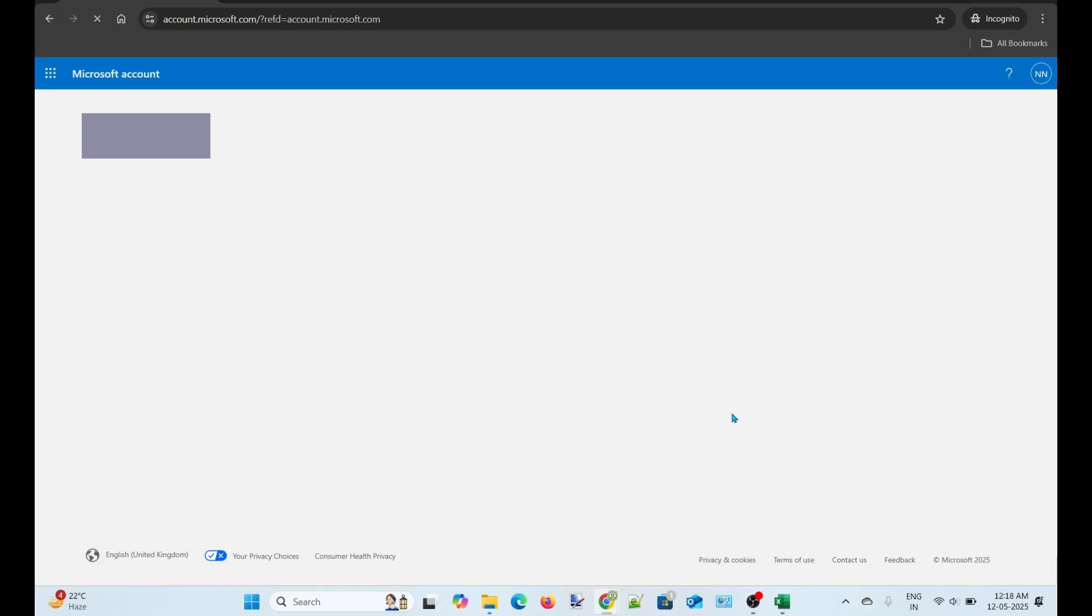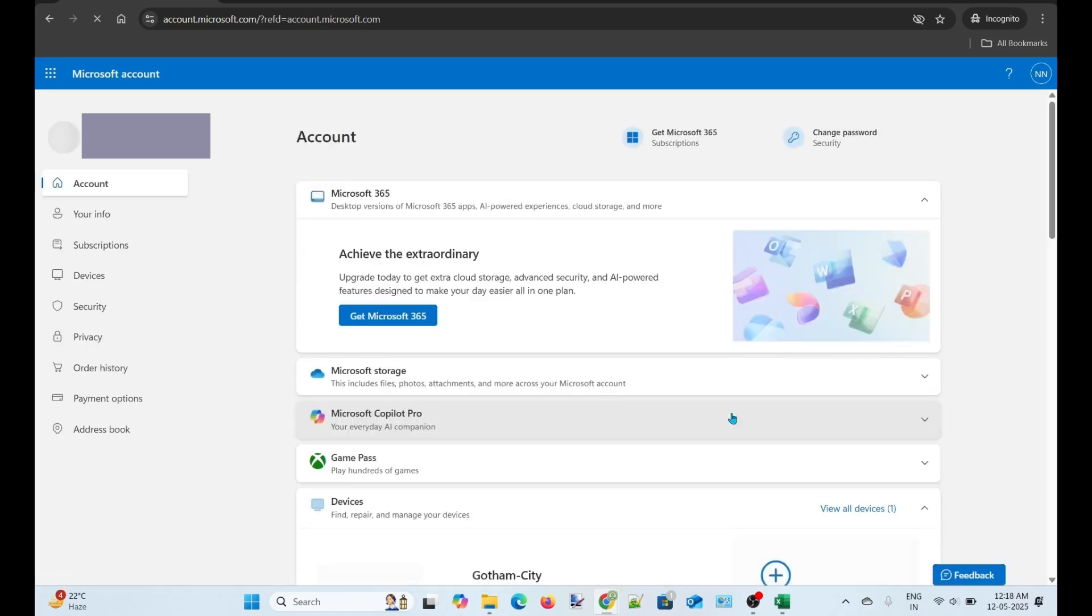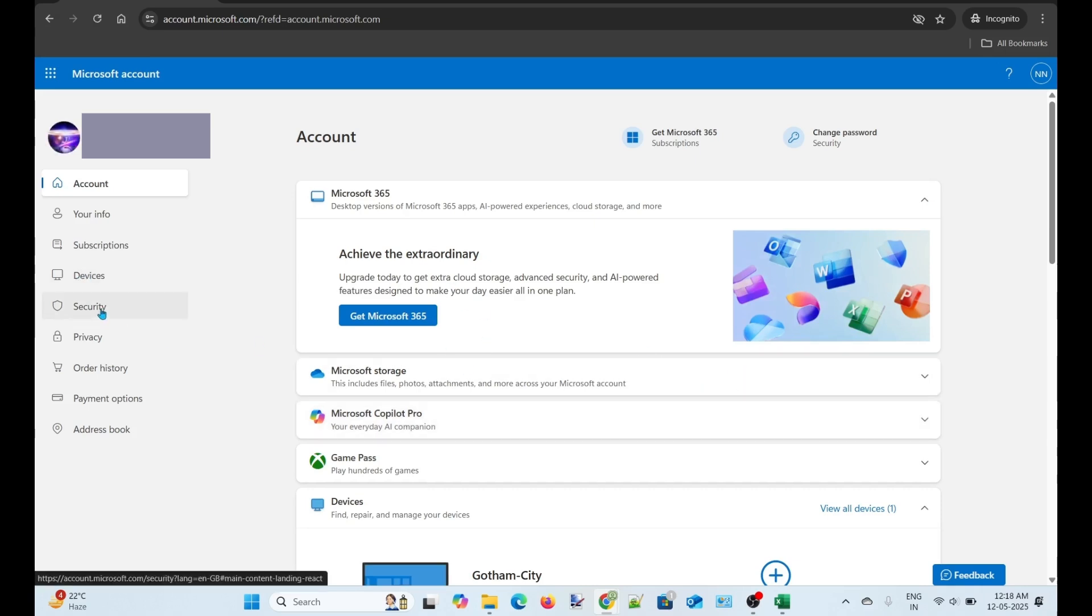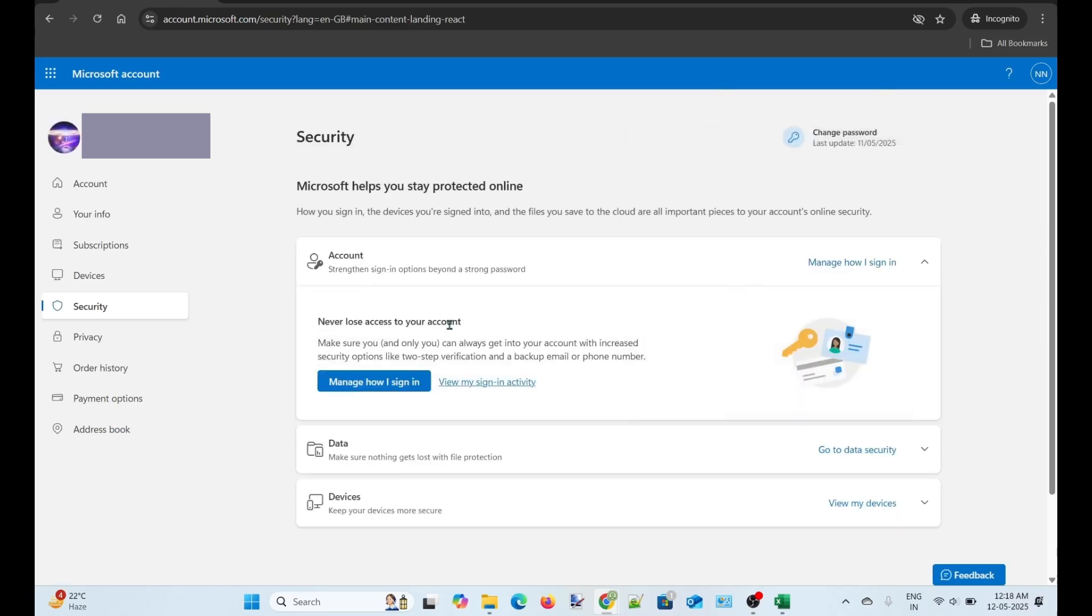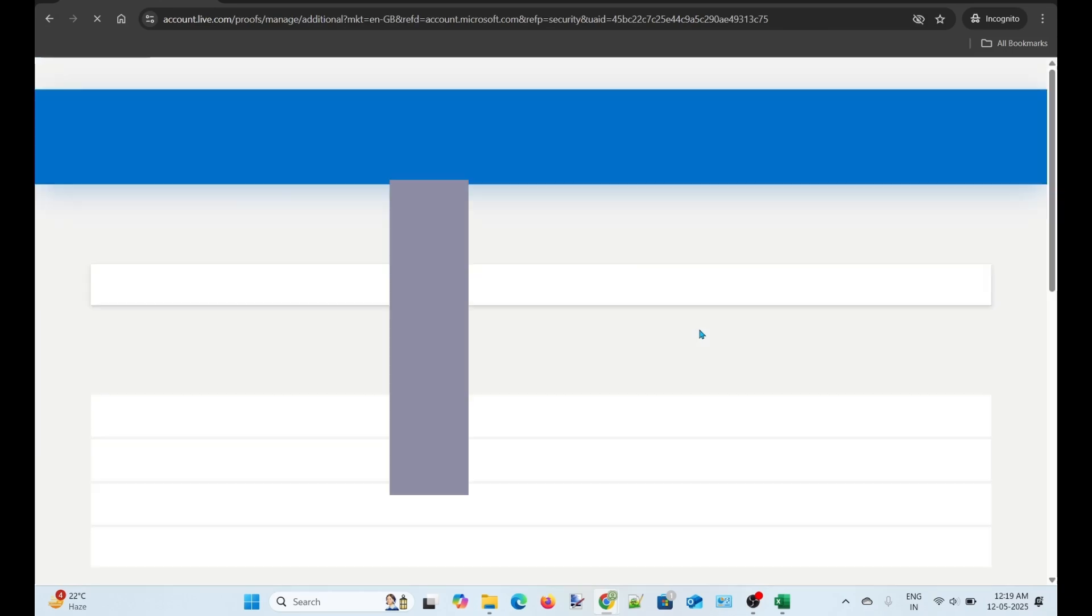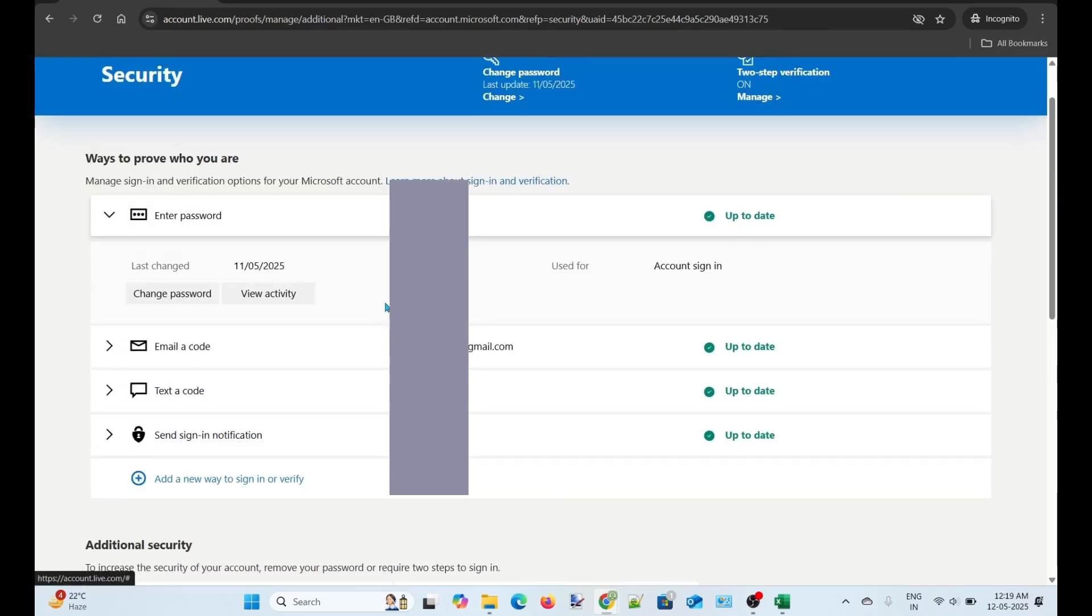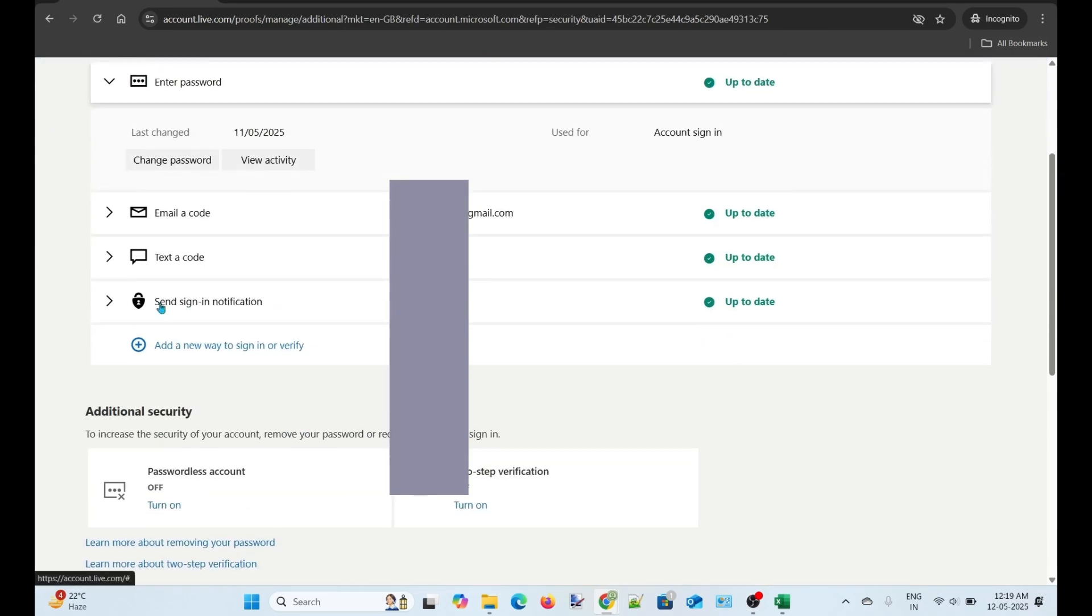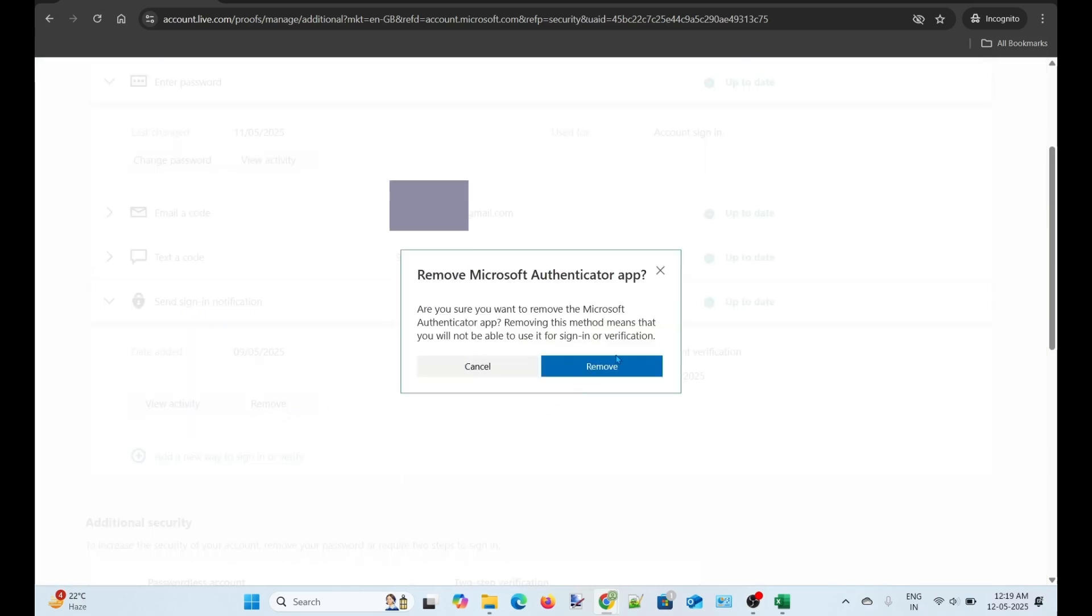But wait, don't leave the video, as I will show you what you should do immediately after recovering your account. Now, the next step is to remove the Microsoft Authenticator sign-in option from your account.